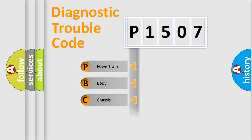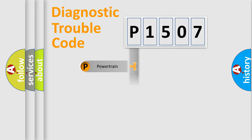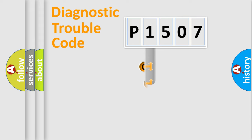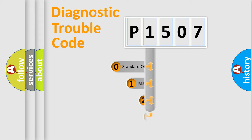Powertrain, Body, Chassis, and Network. This distribution is defined in the first character of the code.